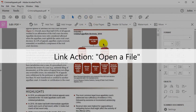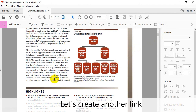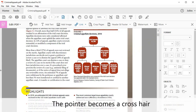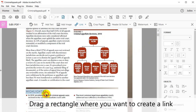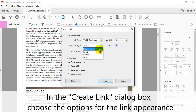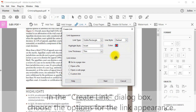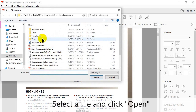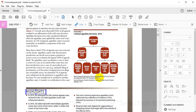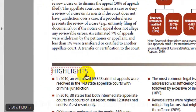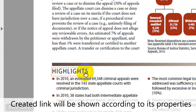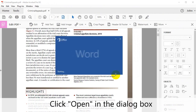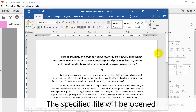Now let's look at the next option, to open a file. Let's create another link. Click Link, then Add/Edit Web or Document Link to create a link. The pointer becomes a crosshair. Drag a rectangle for where you want to create a link. In the Create Link dialog box, choose the options for the link's appearance. Select Open a file from the list of options, then click Next. Select a file and then click Open. To test the link, select the selection tool. The created link will be shown according to its properties. Click it to open the preset link. Click Open in the dialog box. The specified file will be opened.